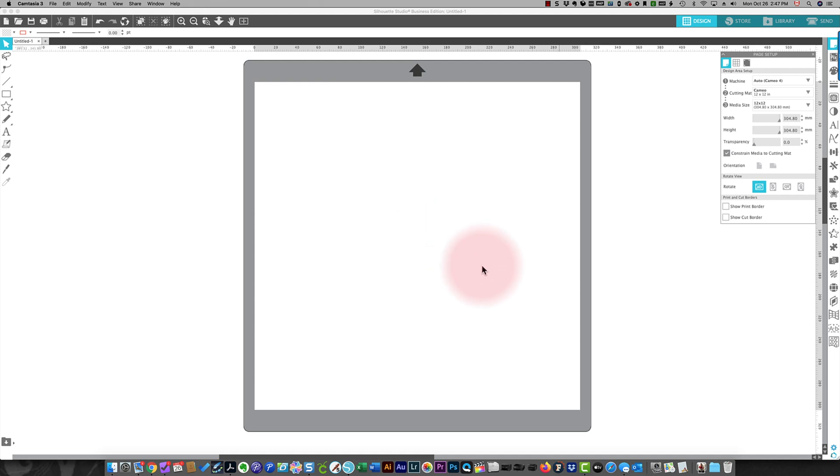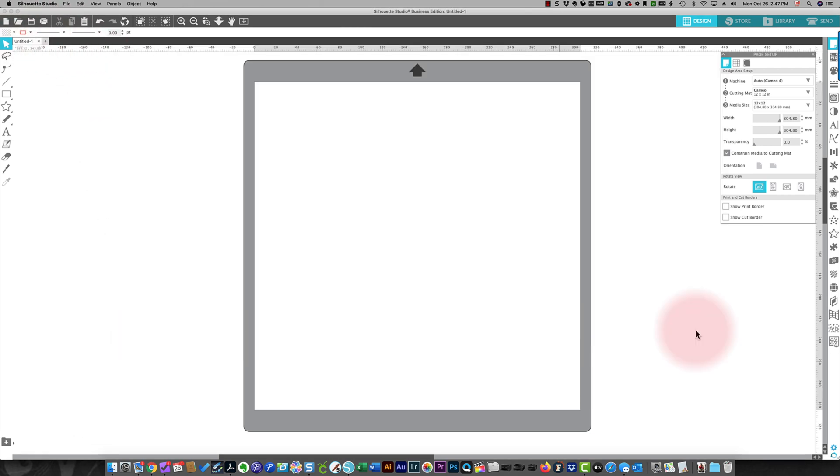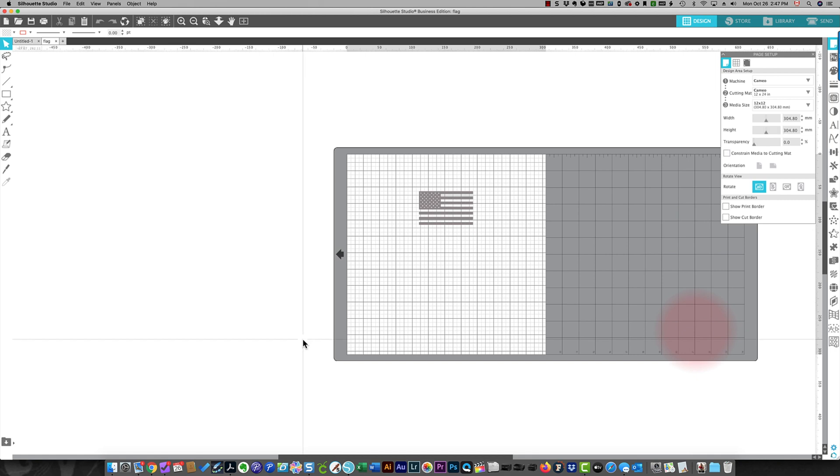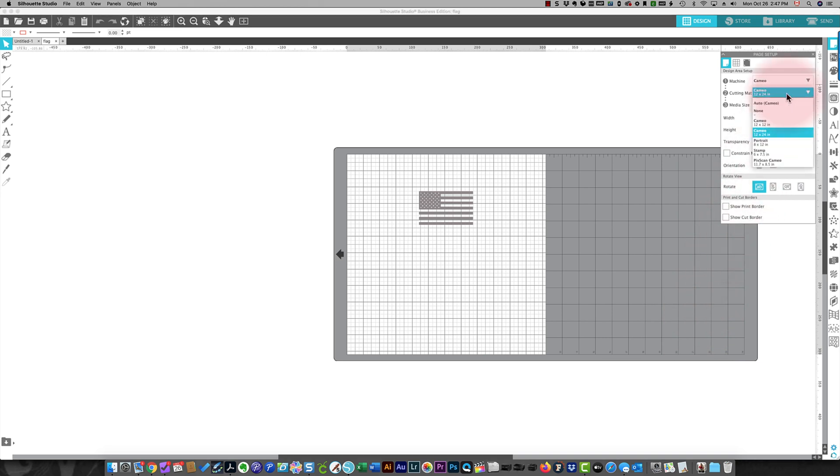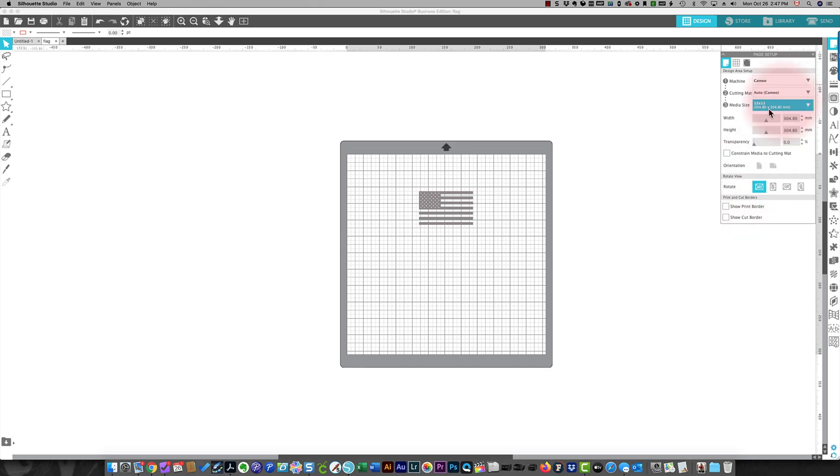She needs to figure out how to make a change to a file that she's got. I'm going to open up the file. Okay, so this doesn't need to be on a 12 by 24 mat, so I'm going to change that. Over here I'm just going to use an auto Cameo mat.